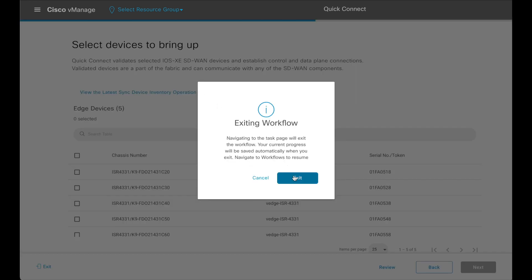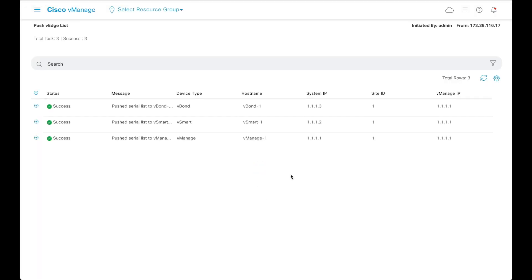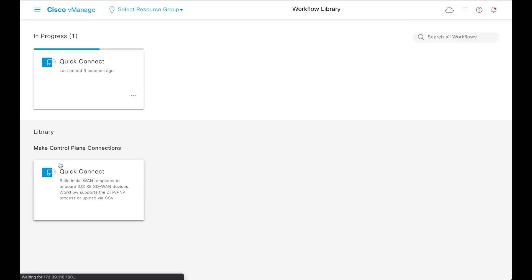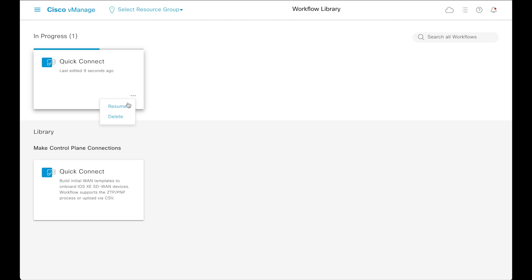This will exit the workflow, but the current progress is automatically saved and can be resumed later. To resume the workflow, select the workflows library from the vManage menu. The saved workflow can be resumed or deleted, and a fresh one can be started. Let's resume the saved workflow.